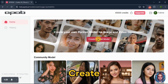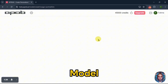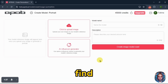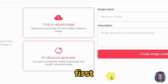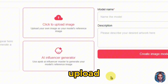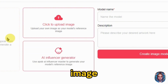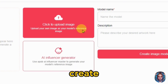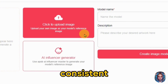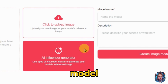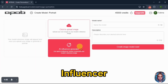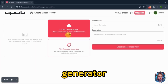Click on create portrait model. You'll find two options here. In the first one, you can upload your own image to create further consistent faces. Or, in the second one, you can generate a model using their AI influencer generator.